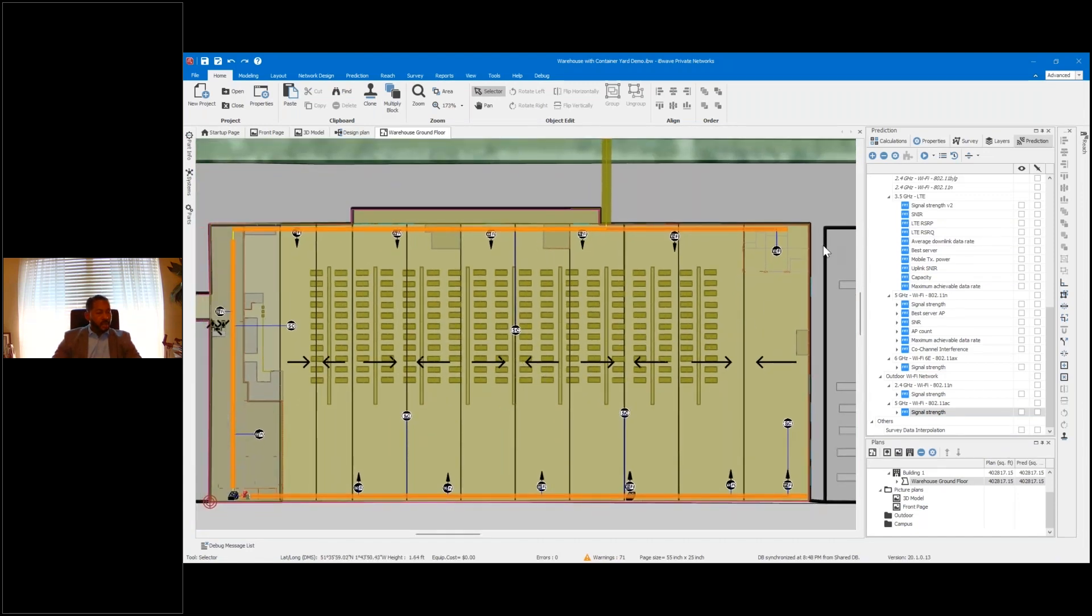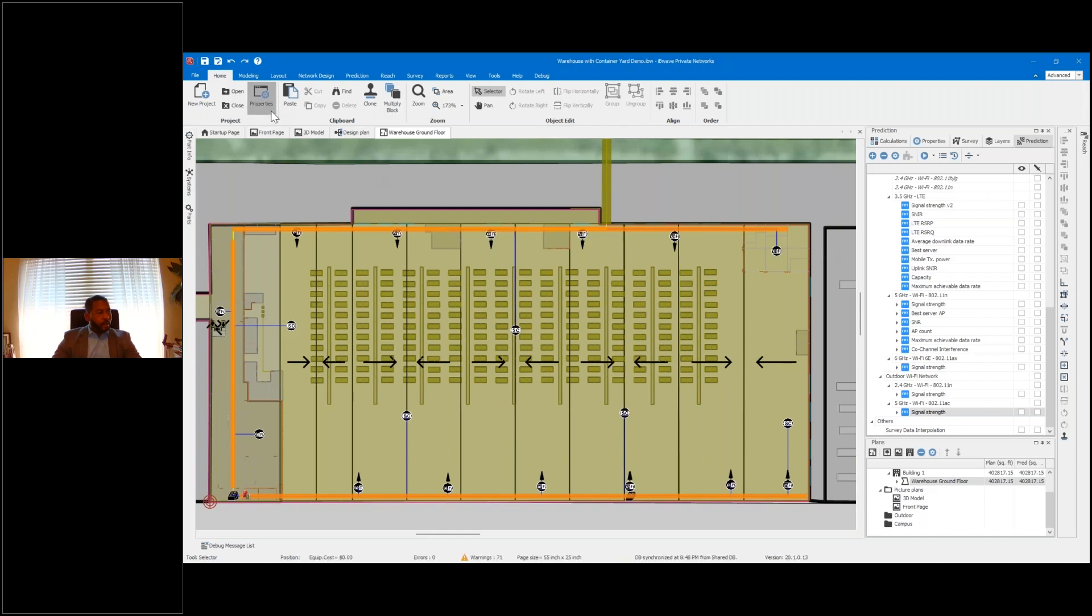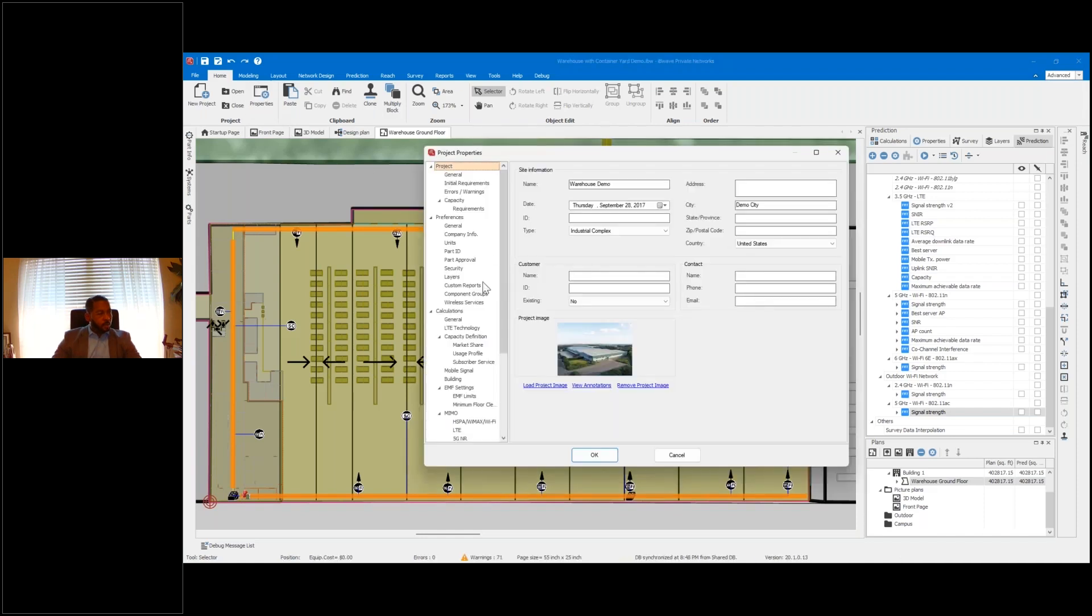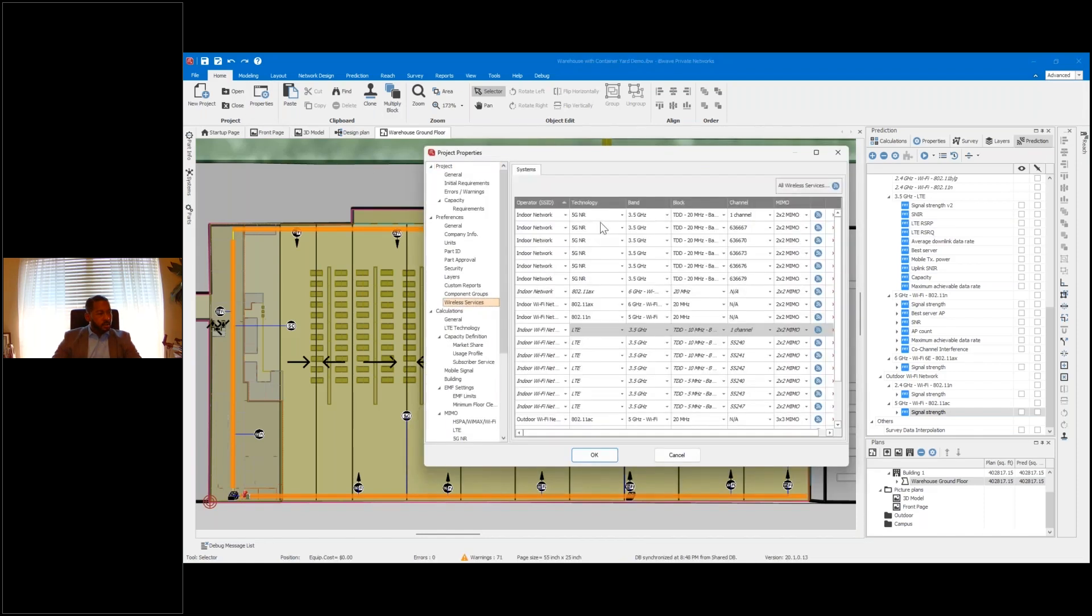One of the things that Dean talked about was the layering of technologies and being able to manage that. If we go into our project properties and wireless services, you'll see the different technologies that have been incorporated in this design.